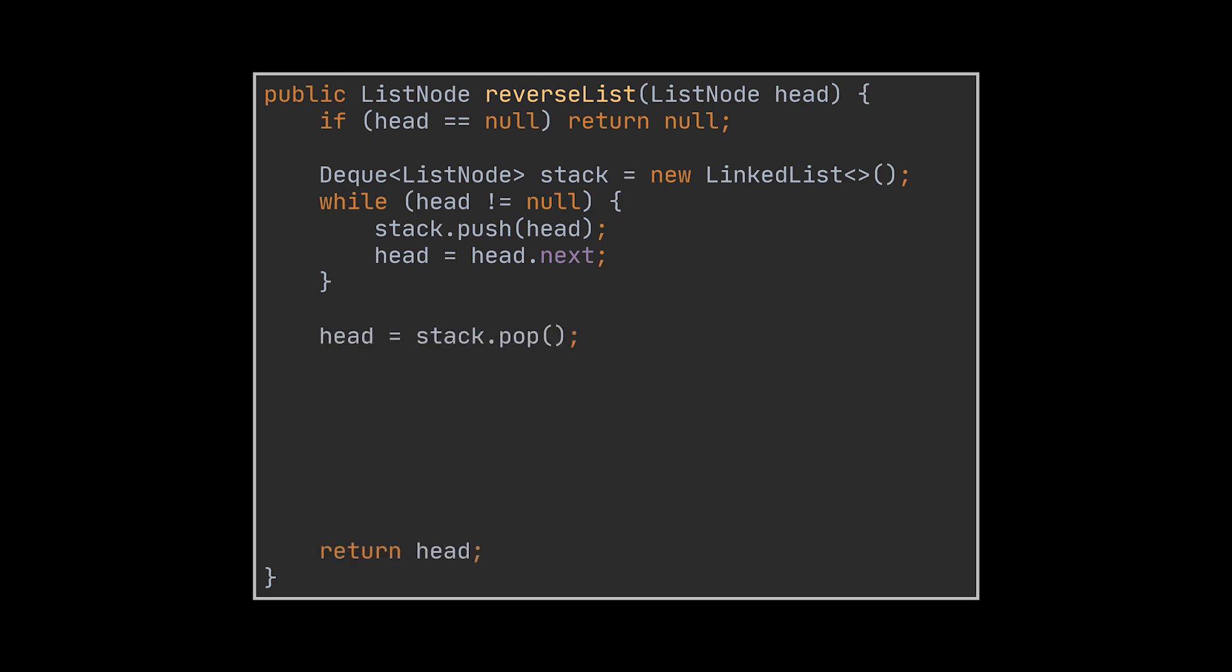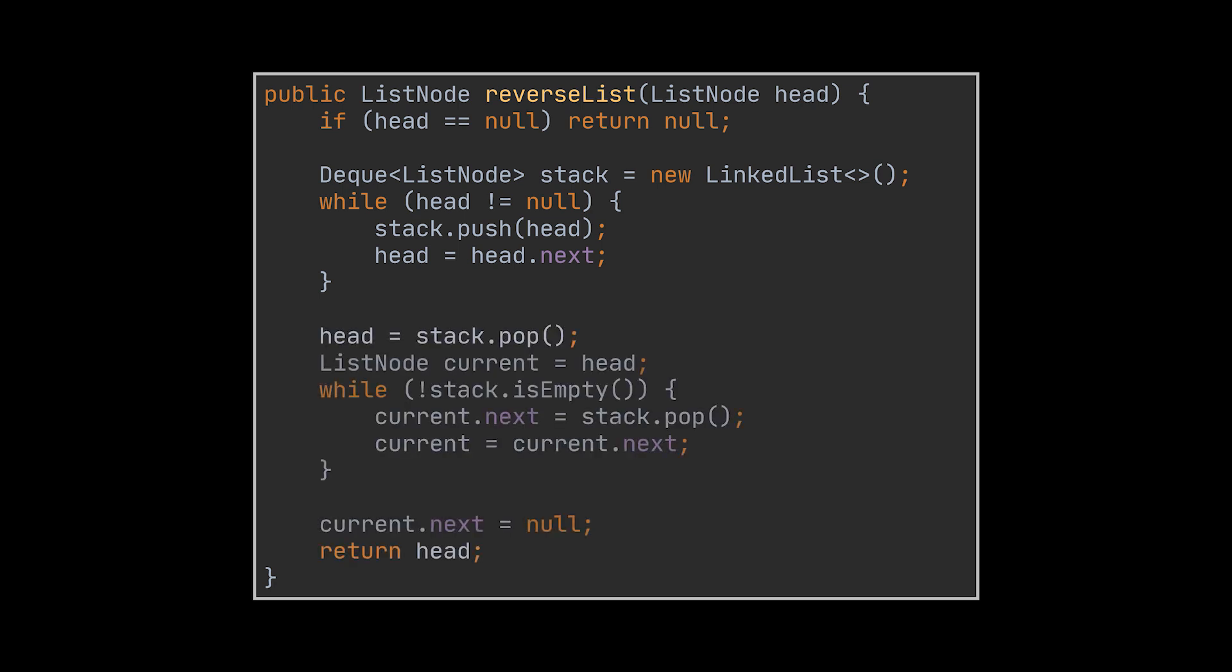The first element we pop will be the head of our reversed list, then continuously popping elements from the stack will allow us to generate the reversed list in linear space and time complexity. Okay, our thought process and everything we've written until now will work just fine.